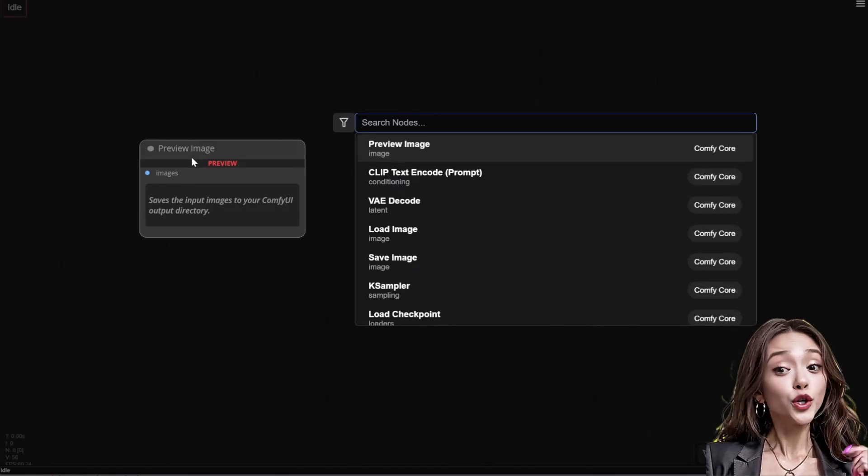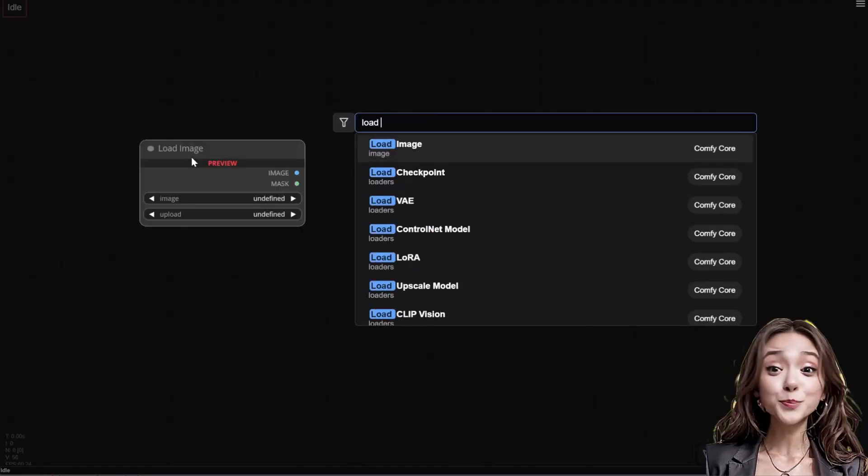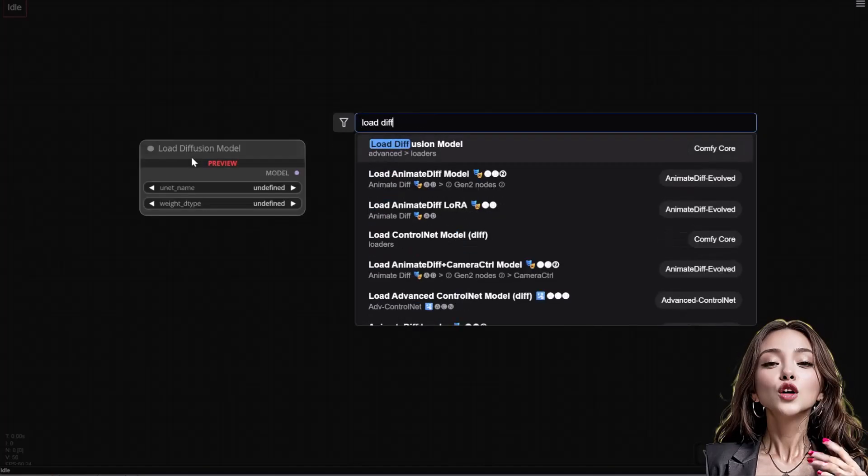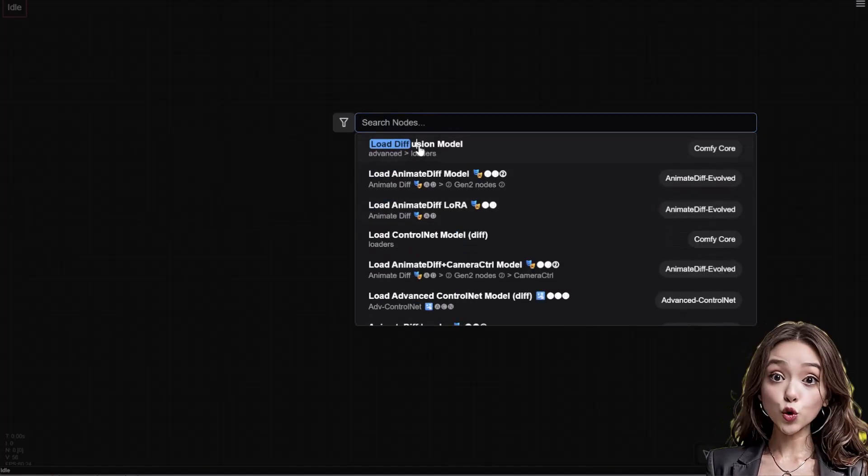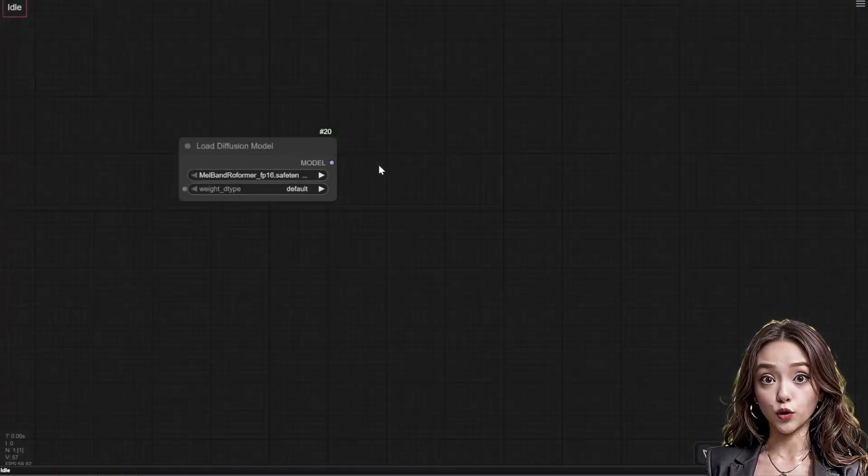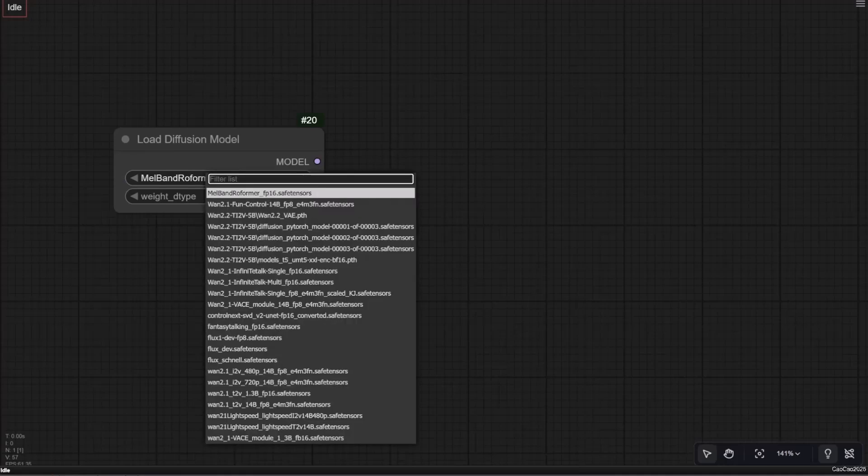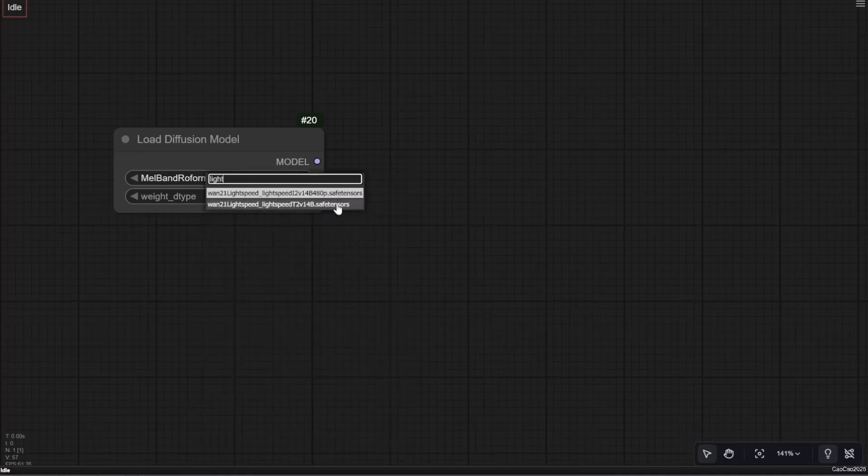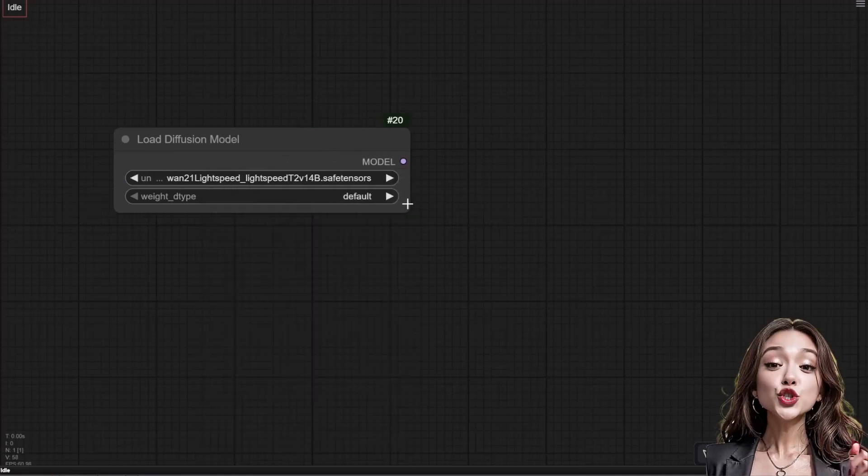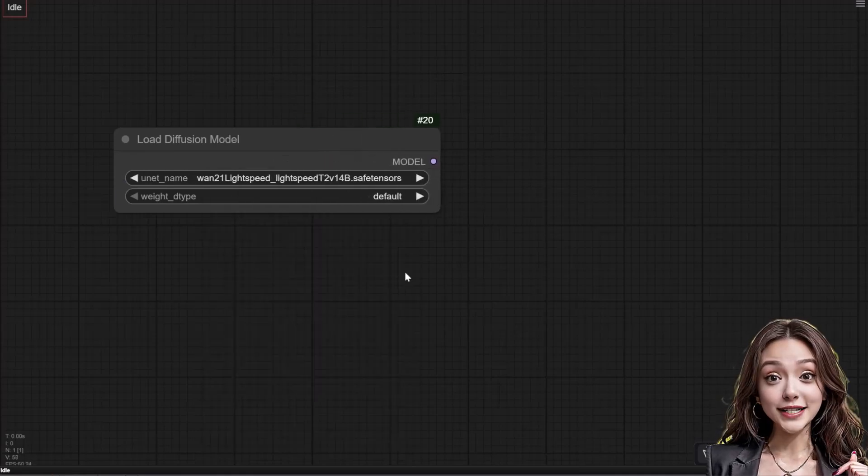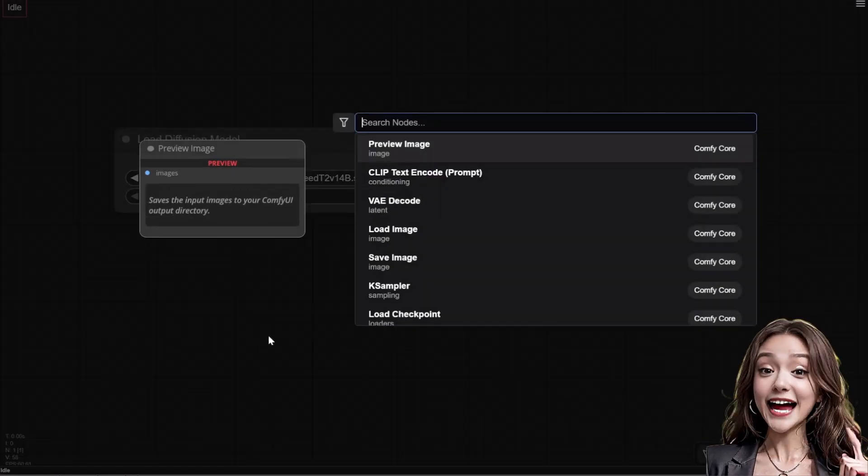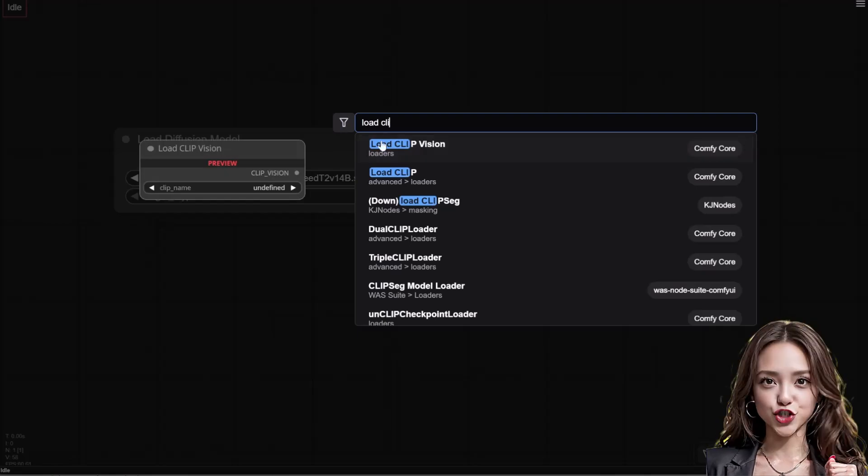Now let's build the workflow with optimal speed settings. Load models: add a load diffusion model node, select your T2V model and set the weight type to FP8 for efficiency.